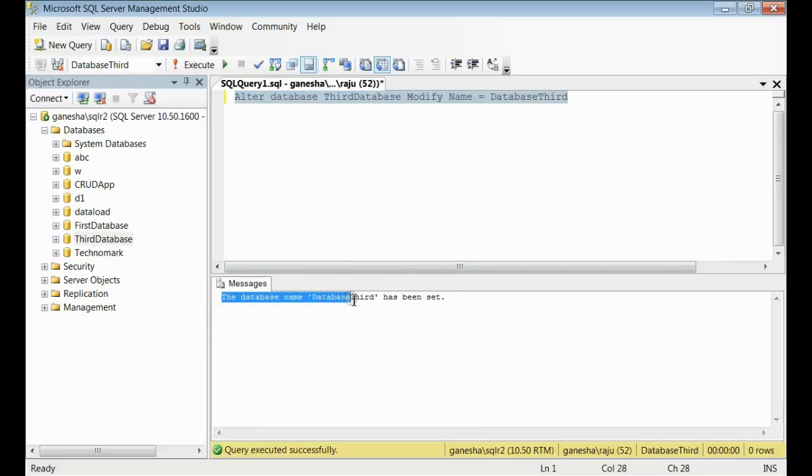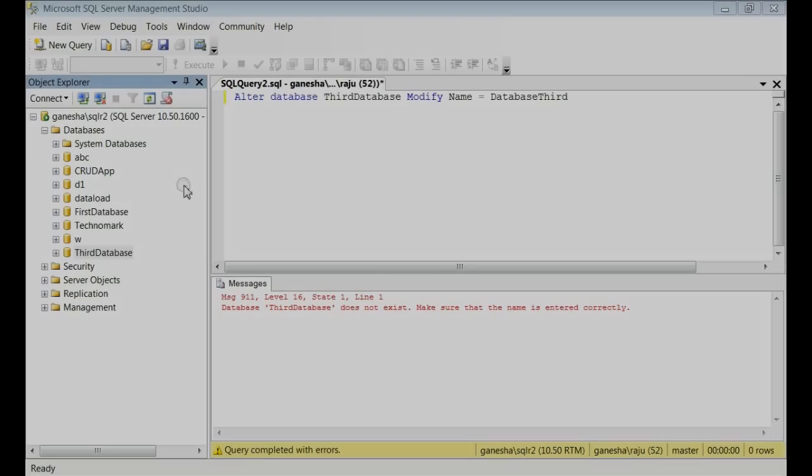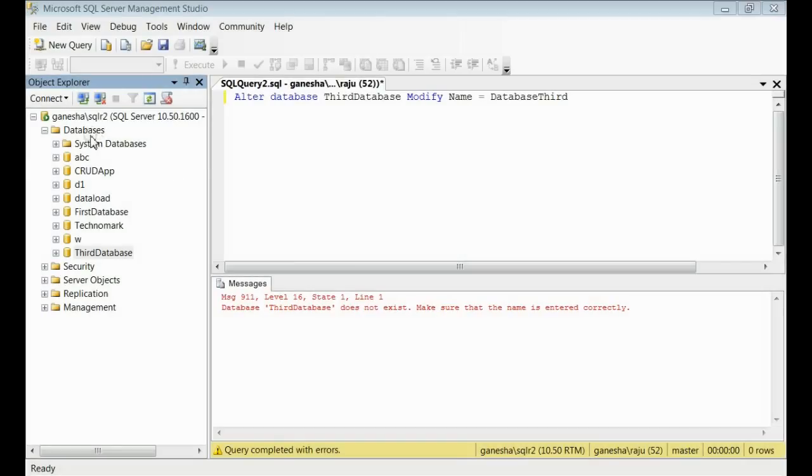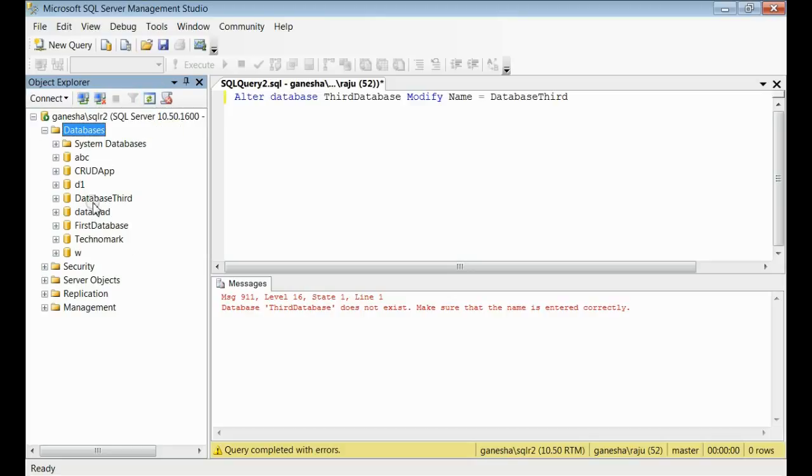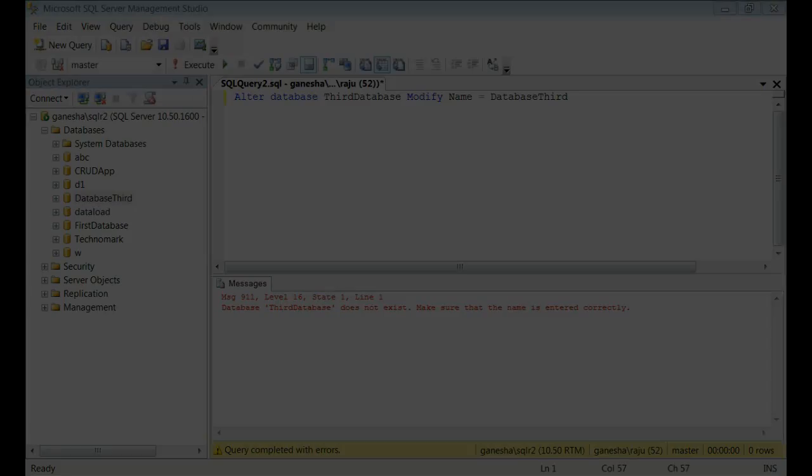The database name third database has been set. So, in order to see the results, we need to refresh the databases. If you refresh, you can see the database name third database is renamed with a new name database third.